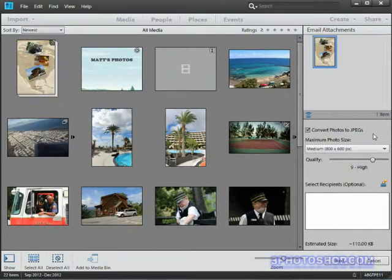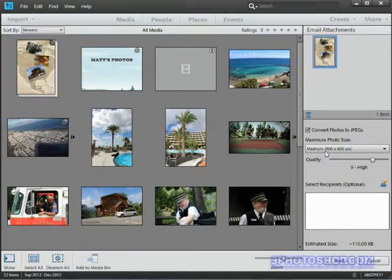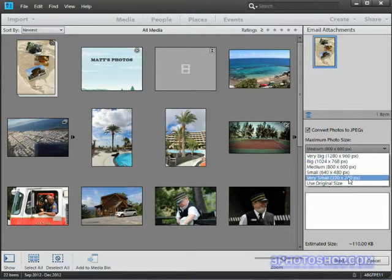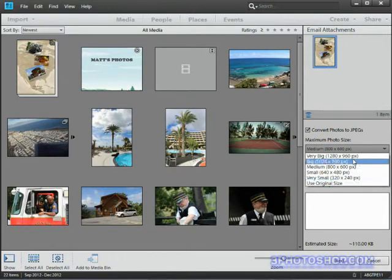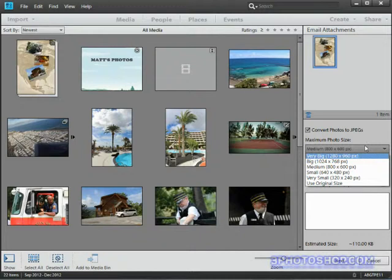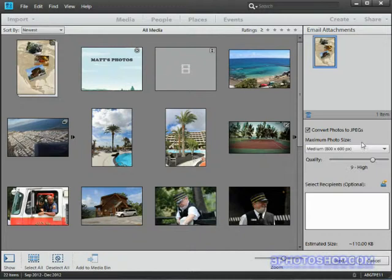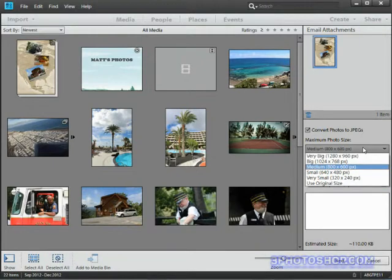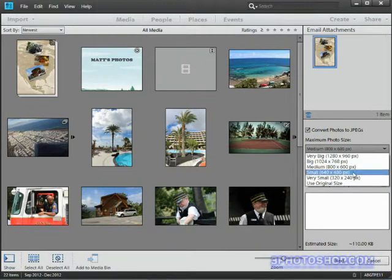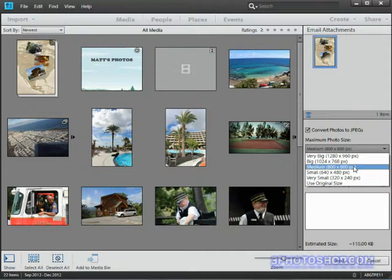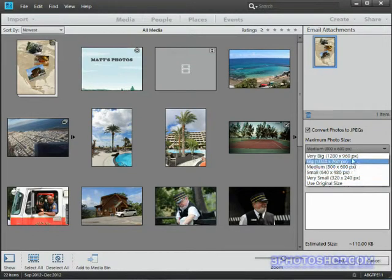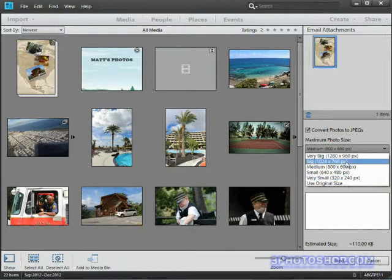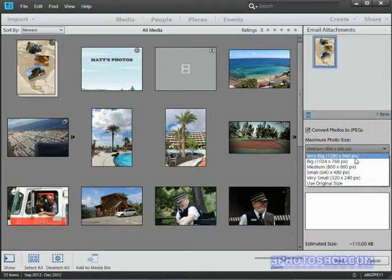Now if we're sending as a JPEG we next have to stipulate the dimensions of the image we're sending. Often when you import images from a digital camera you're going to end up with extremely large files. And that's potentially going to cause issues if you're sending 10 or 20 photographs. So this next feature allows us to reduce the size to something more appropriate for screen display. We can use the original dimensions if we like. But I'd recommend going for Big or Very Big if we just want someone at the other end to see the photograph.